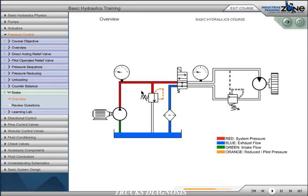Now that you understand the application of a brake valve, push energize, then stop to see the valve function.